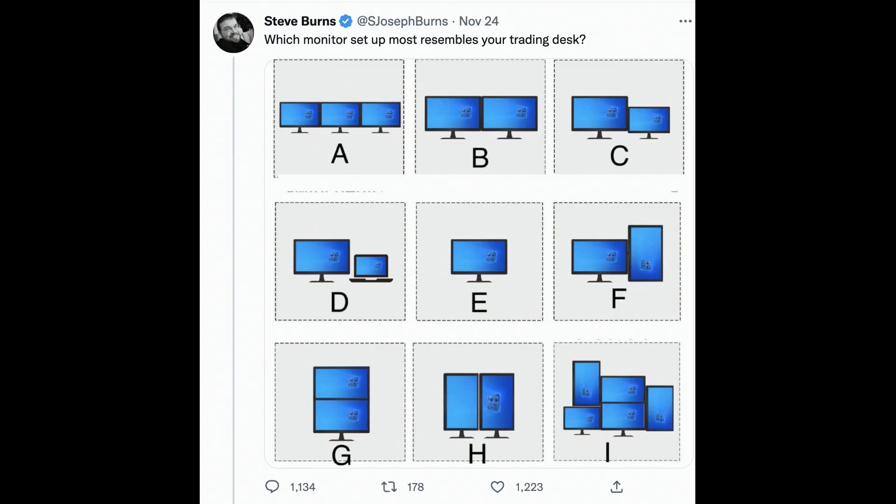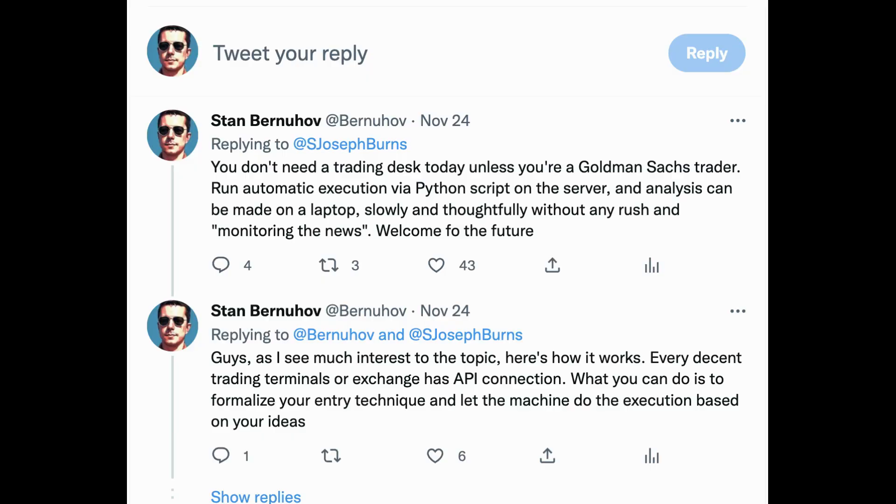I've gotten many responses from my Twitter comment which I left under a post by Steve Burns. He asked his audience whether it's good to have two screens or three screens — horizontal, vertical, whatever. I commented that you don't need a setup of three screens today unless you're a Goldman Sachs trader or working at an investment bank. In this video I'll elaborate more on this topic. Let's go.